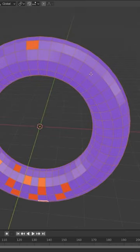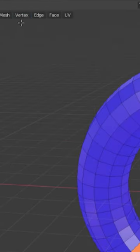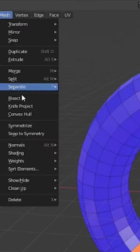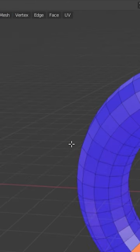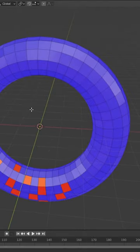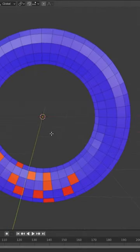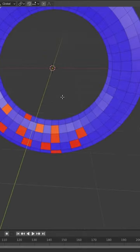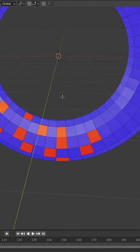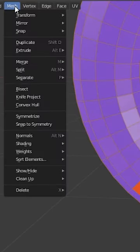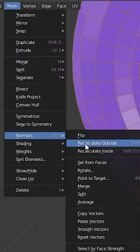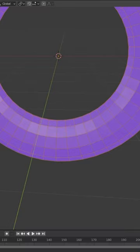To fix this you can either select the face in edit mode and go mesh, normals, and flip, or if it is a thing that has occurred on a lot of faces, go into edit mode, press A to select all, and then go mesh, normals, and recalculate outside.